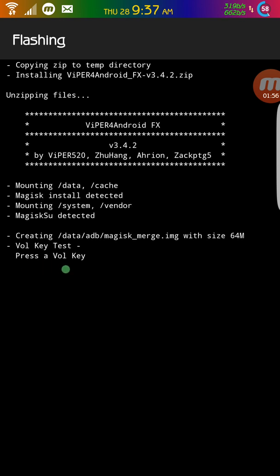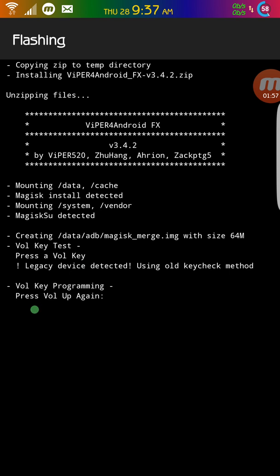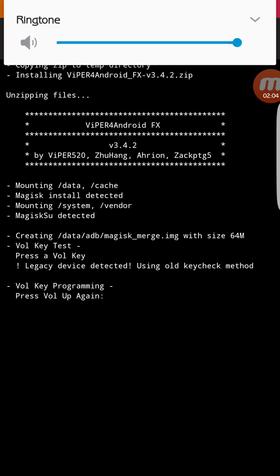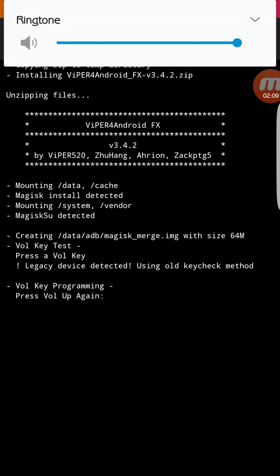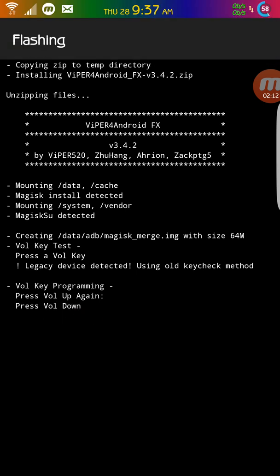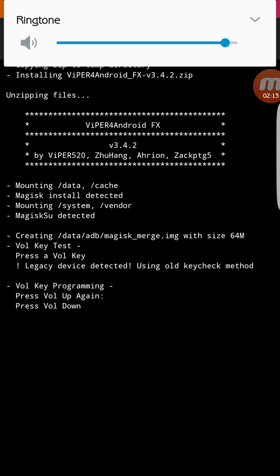So it says press a volume key. So I'm going to press volume key up again. So I'm just going to press and see this comes up. Don't worry. Just press one more time. And then it says volume down. It comes up again. I'll just click one more time.